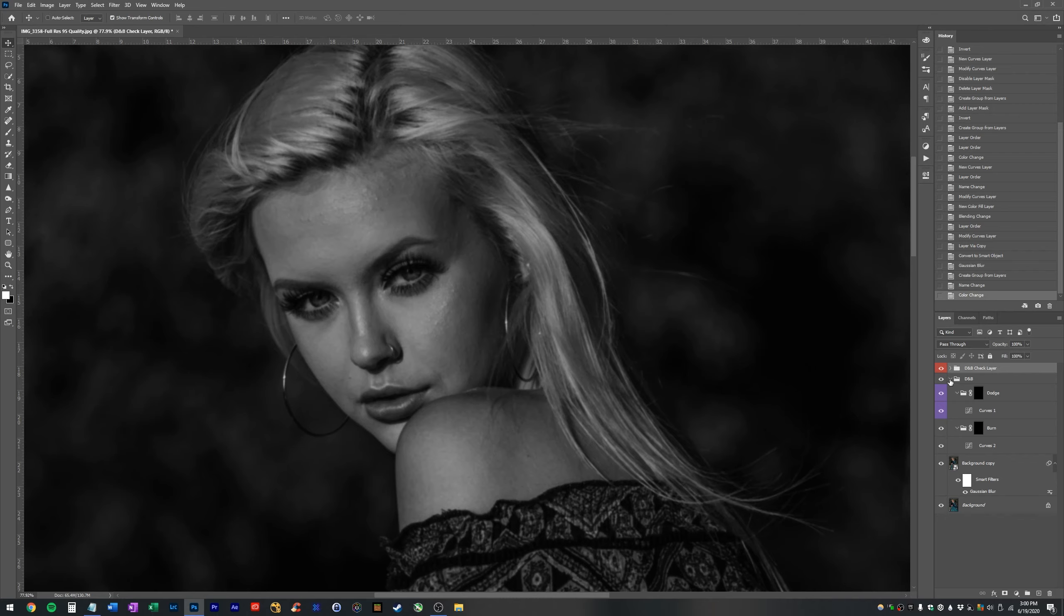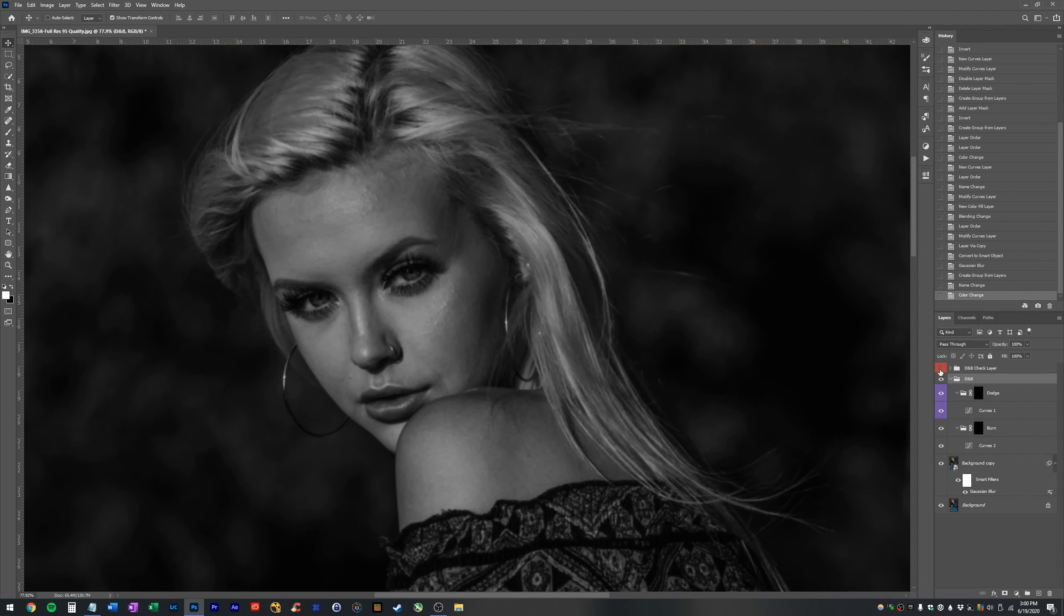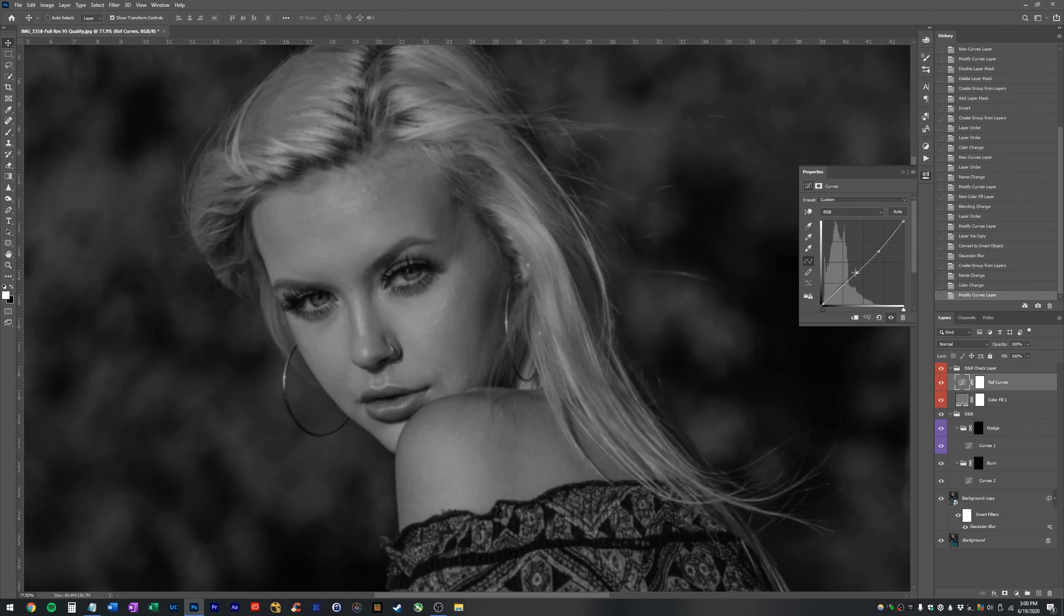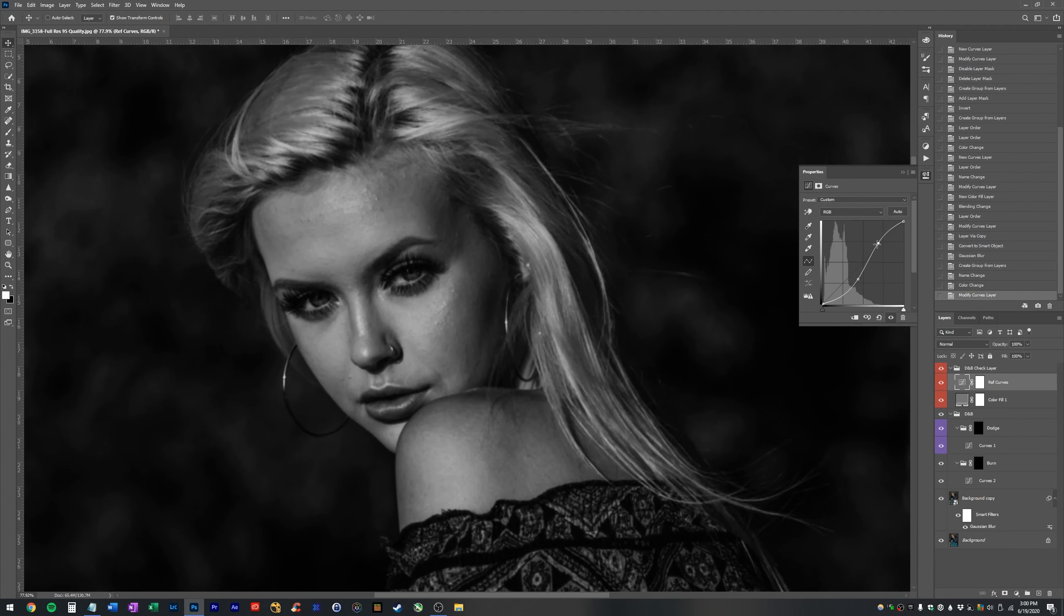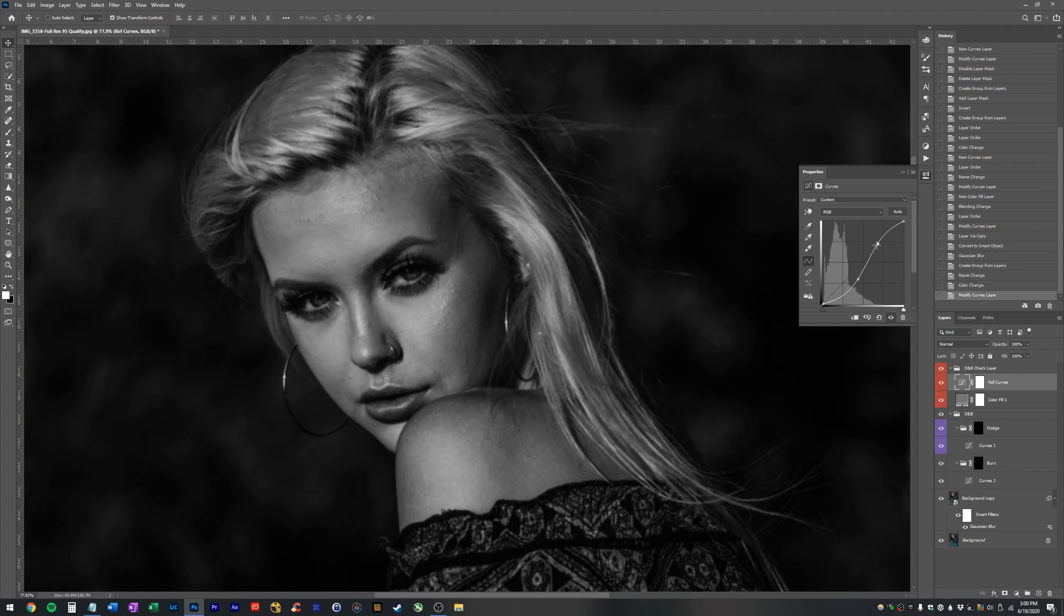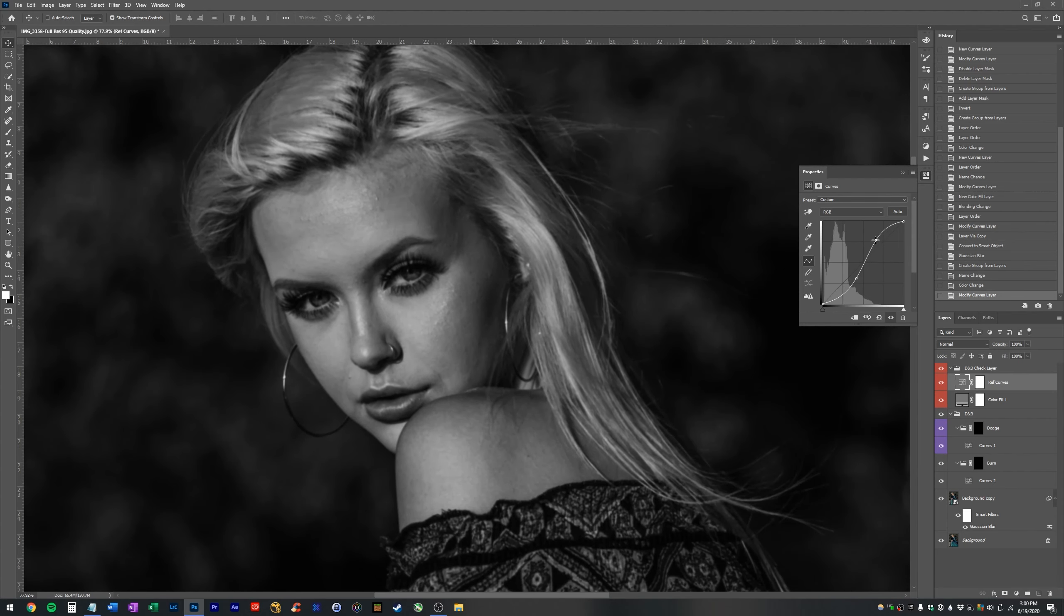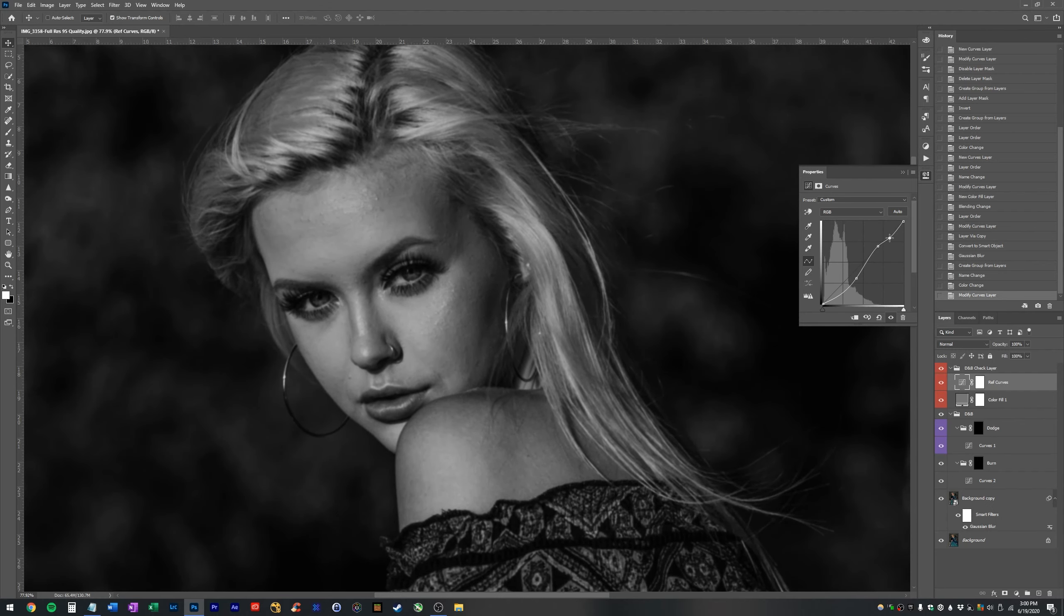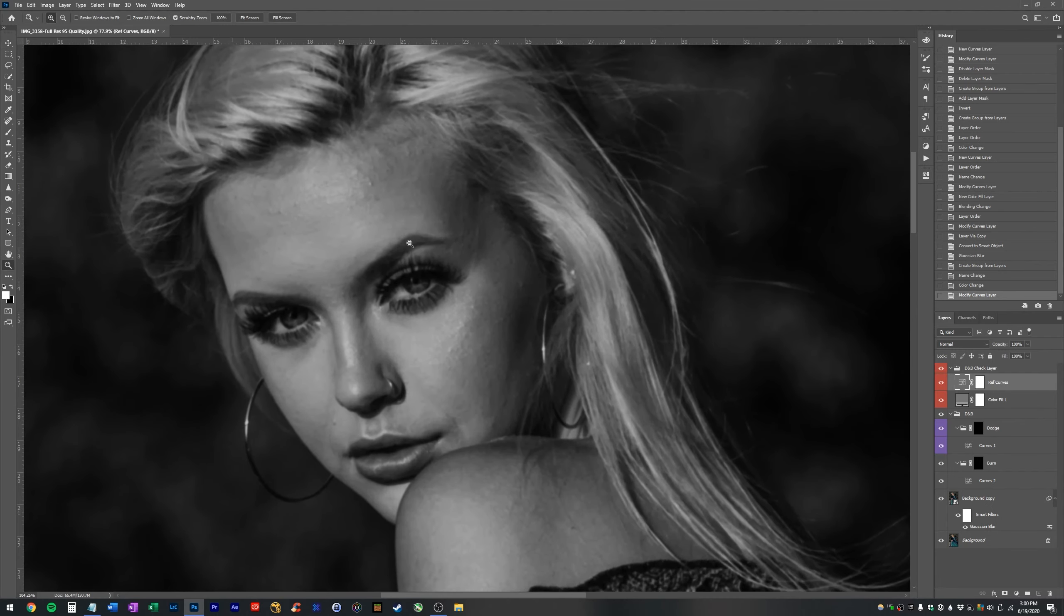If you don't understand how dodge and burn works, I'll put a link in the description to my tutorial that specifically talks about how to set up dodging and burning. So if you're confused, go watch that video first and then come back. This layer is just a reference layer. So I'm going to add some temporary contrast so I can see any issues easier.